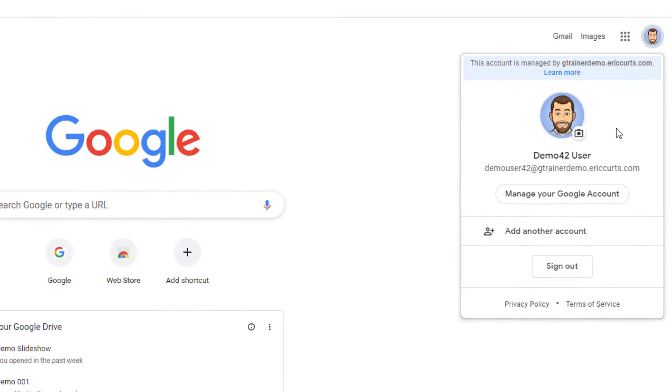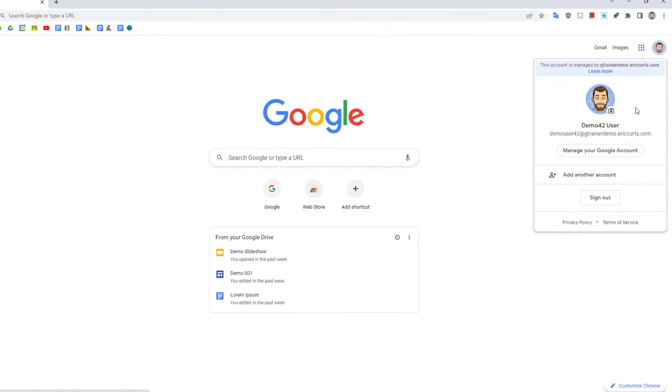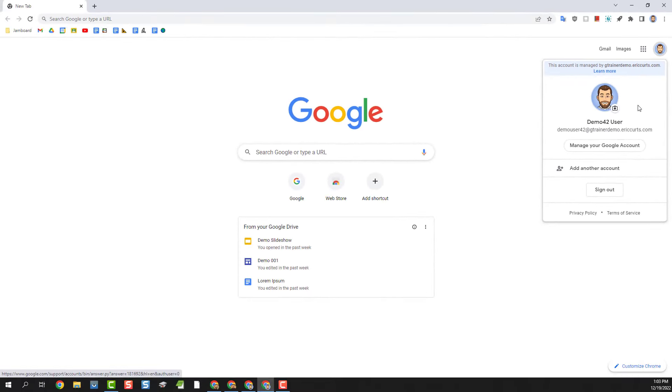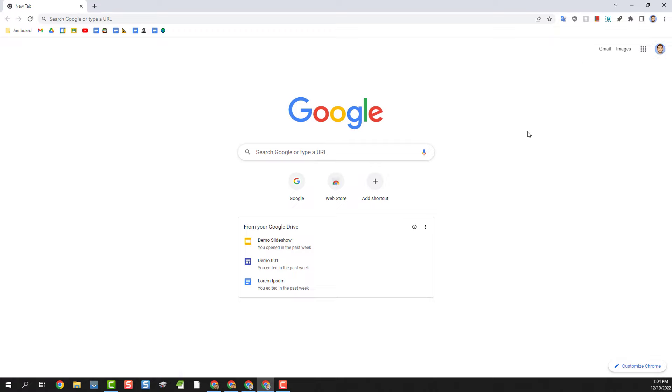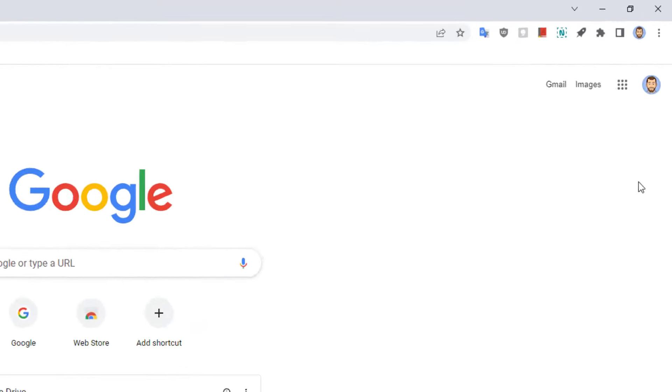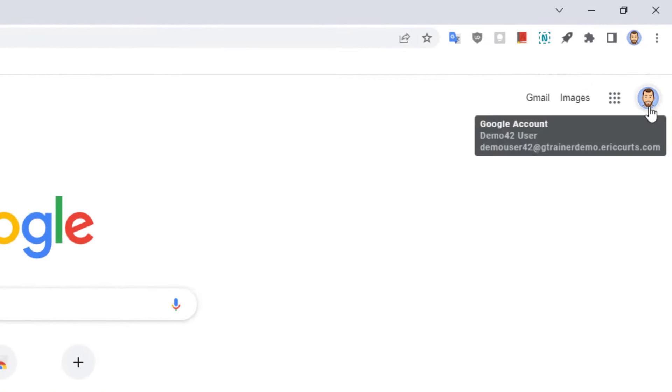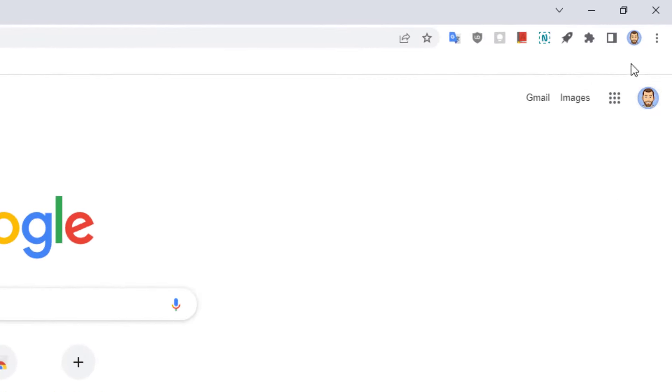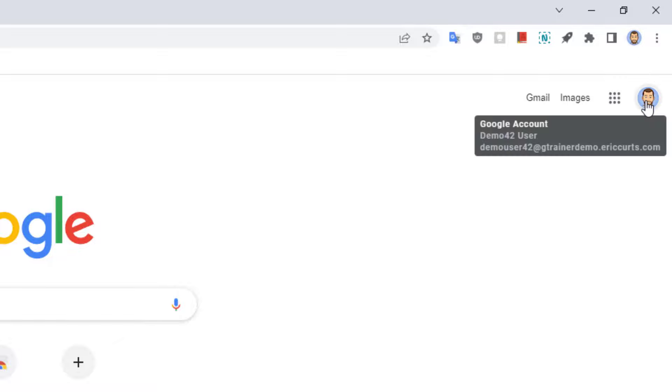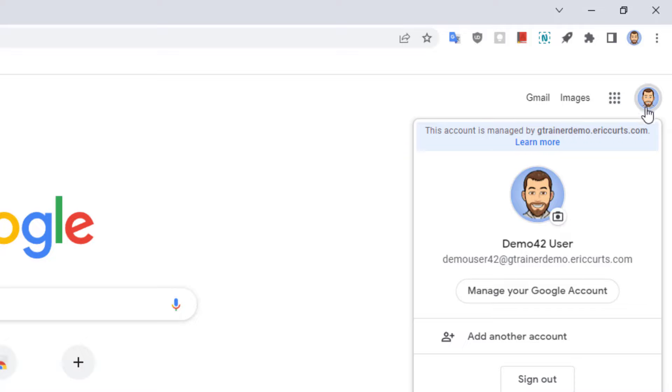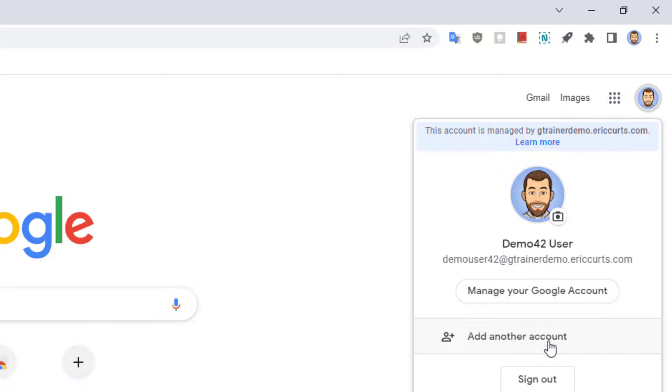So let's say we're already logged into the Chrome web browser with one of our Google accounts. If we go to the top right hand corner we'll find an icon for our account, not the one all the way at the top but the one right below that. If we click on the account icon we'll see details for the account that we're currently logged into. From this same pop-up window we can also add an additional account. Simply click the add another account button.